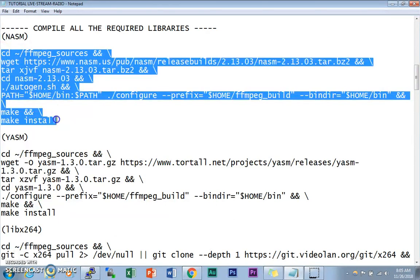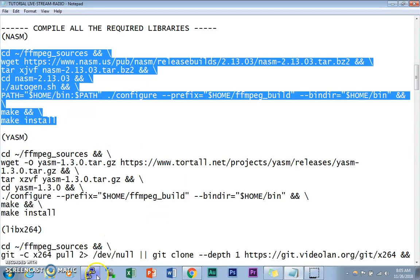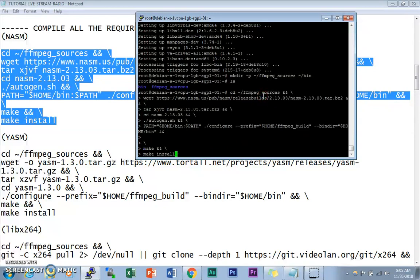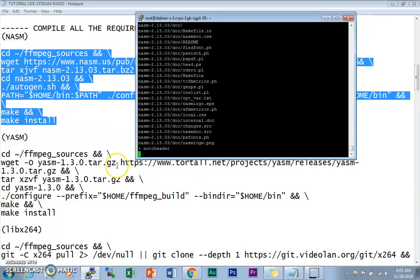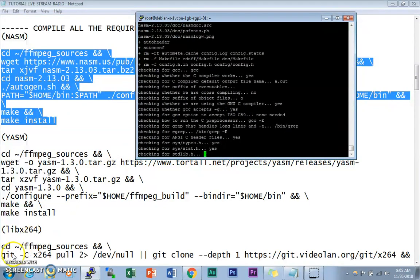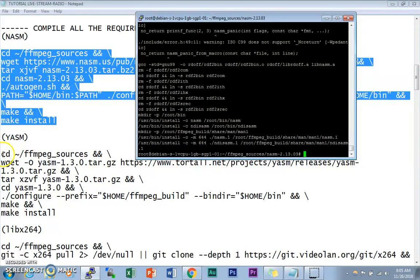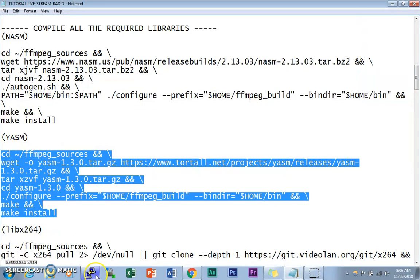The first codec library we need to compile and install is NASM. Just copy and paste the code and wait until it installs. NASM has been installed.